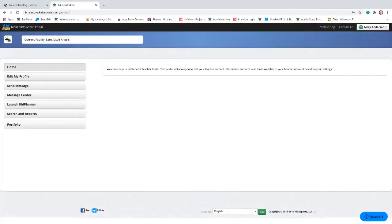You can use KidReports on any mobile device, whether it's a smartphone or a tablet. You can run it on iPad or Android devices. Just go to the App Store or the Play Store or wherever you get your Android applications, and you can download the KidReports app directly to those devices.